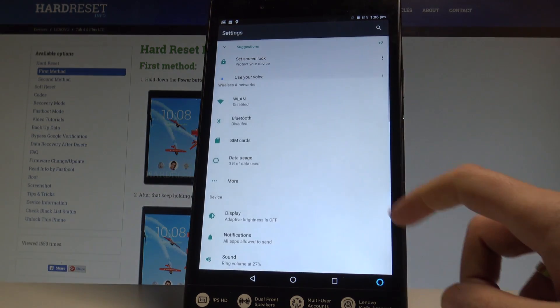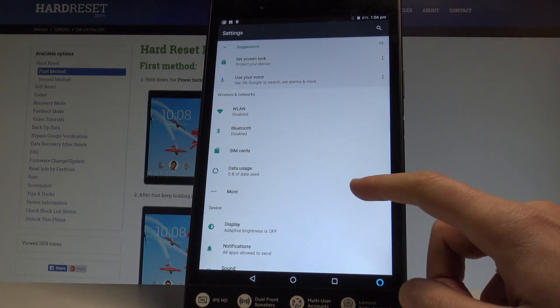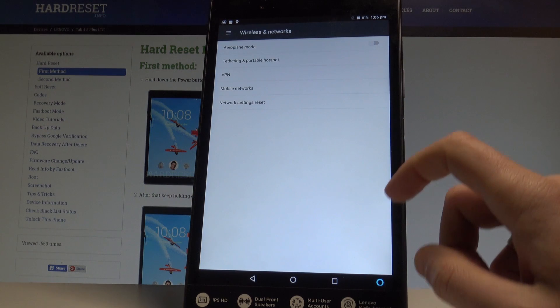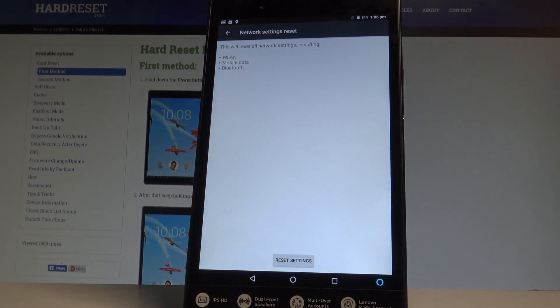From the list of settings you need to choose more under wireless networks and choose here network settings reset.